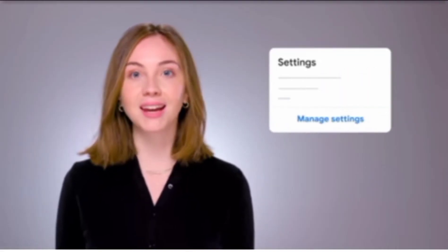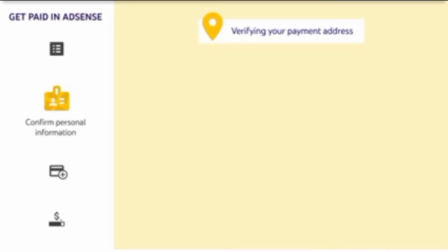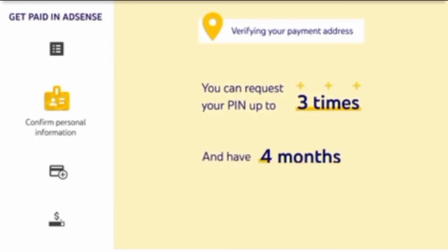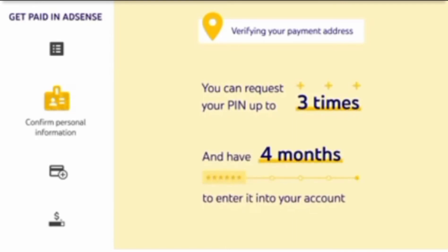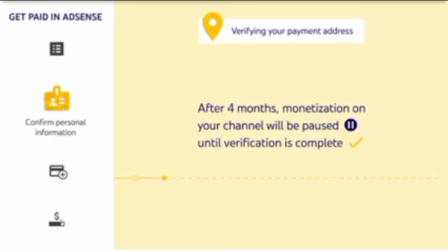If your PIN doesn't arrive after four weeks, make sure your account information, including your payment address, is correct. You can make changes if needed by going to Payments, then Settings. If all your information is correct and your PIN still hasn't arrived, you can request for it to be sent again by going to AdSense, then Payments, then Verification Check. You can request your PIN up to three times, and have four months from the date your PIN is generated to enter it into your account. After four months, monetization on your channel will be paused until verification is complete. If you continue having trouble receiving your PIN, check out the Address PIN Verification article in the AdSense Help Center, or reach out to Creator Support for help.